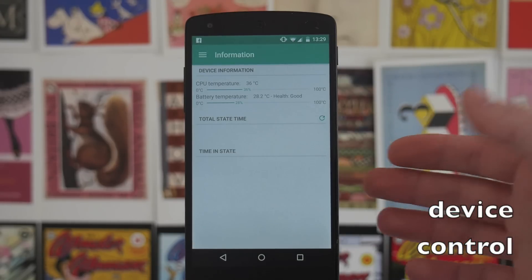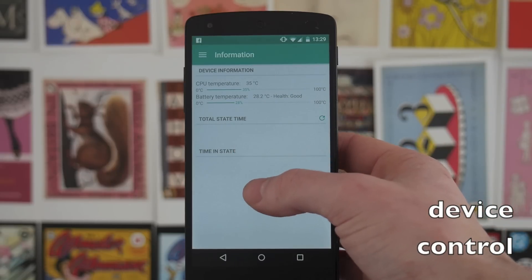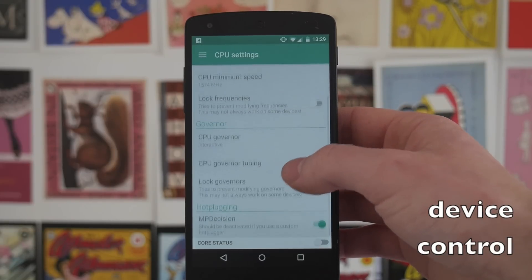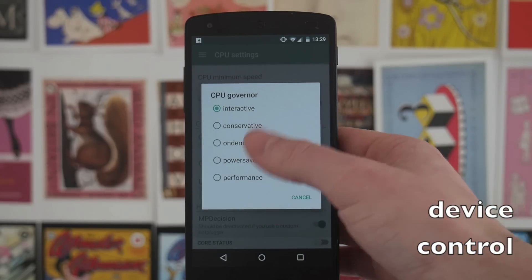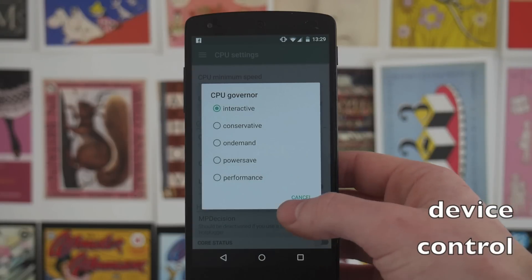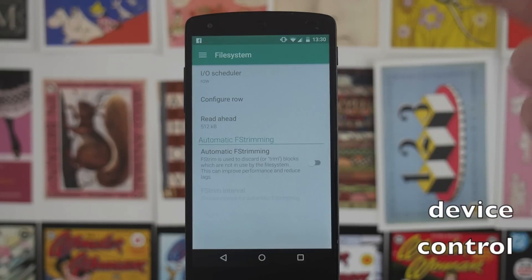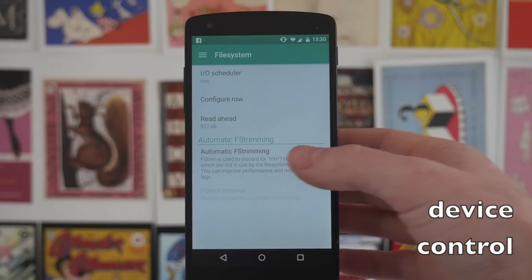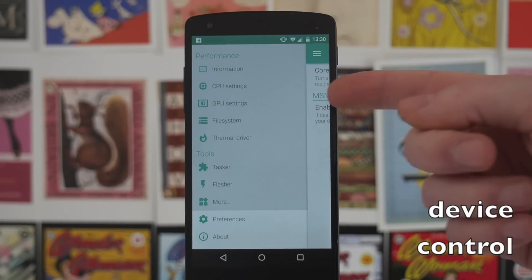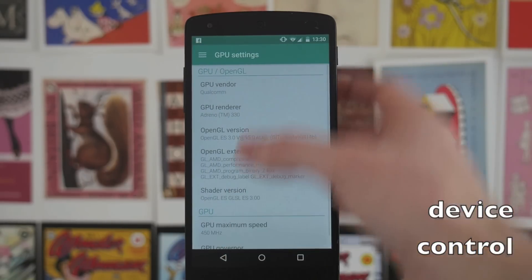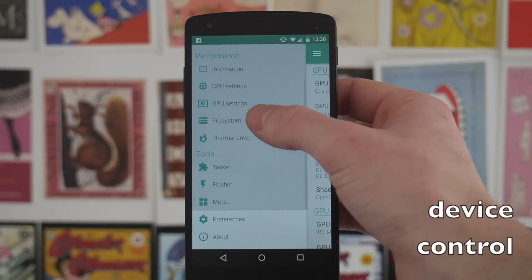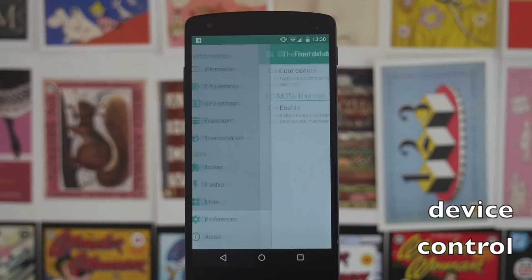You've got very detailed device performance metrics including CPU temperatures and battery temperatures. You also have options to underclock or overclock your CPU, and you can use governors — kind of like presets — so if you want performance or power save, you can change based on what you're doing with your phone. You can also mess around with your file system, changing how it schedules and how quickly it reads ahead. There are also some very device-specific, more advanced options relating to changing drivers or thermal drivers on your phone, which most people probably won't need to touch.